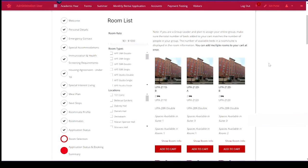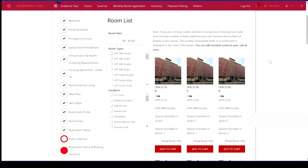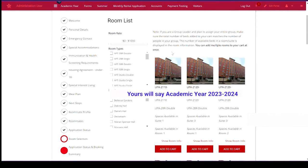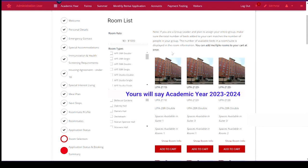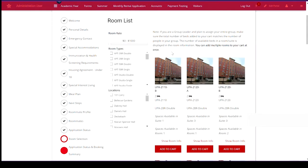Now look at the room selection page. It's important to pay attention to any notes or instructions listed on each page of the room selection process. The note here indicates if you are a group leader and plan to assign your entire group, make sure the total number of beds added to your cart matches the number of people in your group.